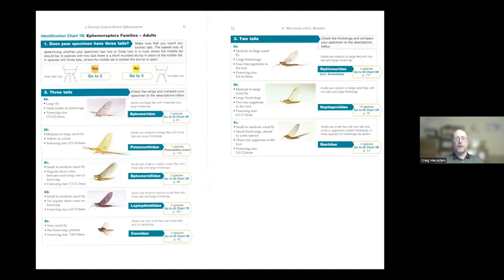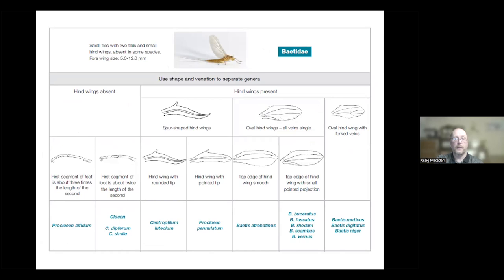The FSC pictorial guide uses photographs and an easy-to-understand format. You go through the families first, then follow a flow chart table to arrive not necessarily at a species but at a group of species. You can then look at species accounts for further detail or go to the FBA key. It's designed as an easy way into mayfly identification rather than taking you directly to a species.